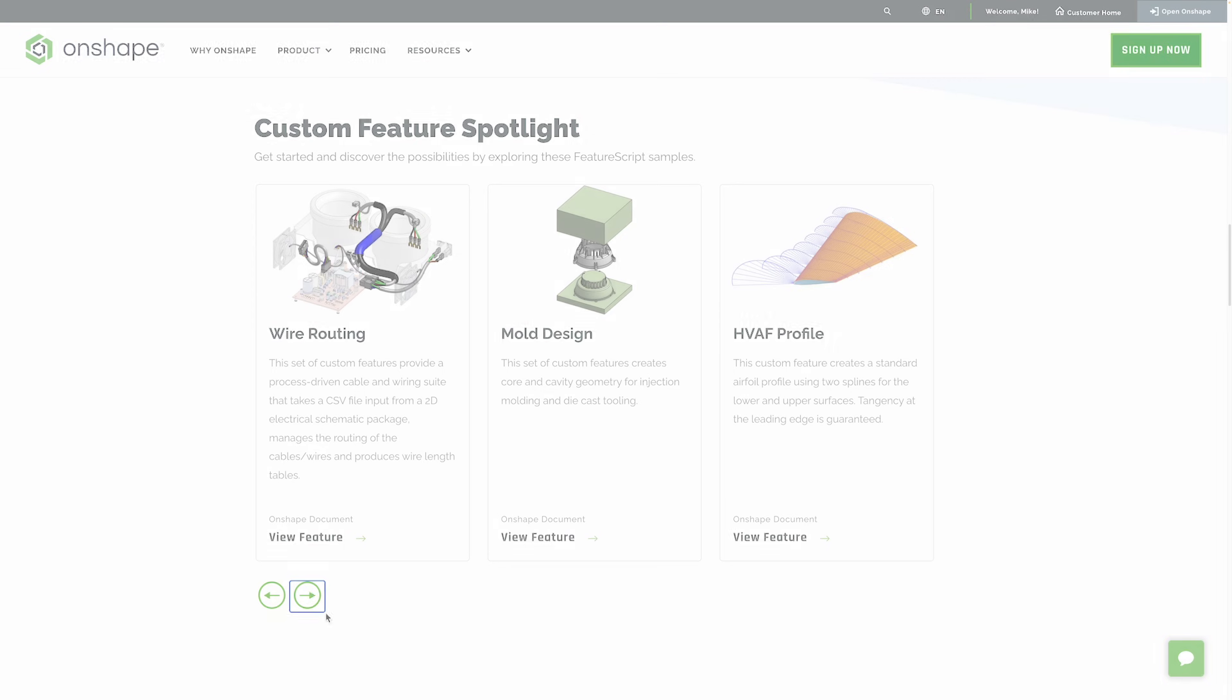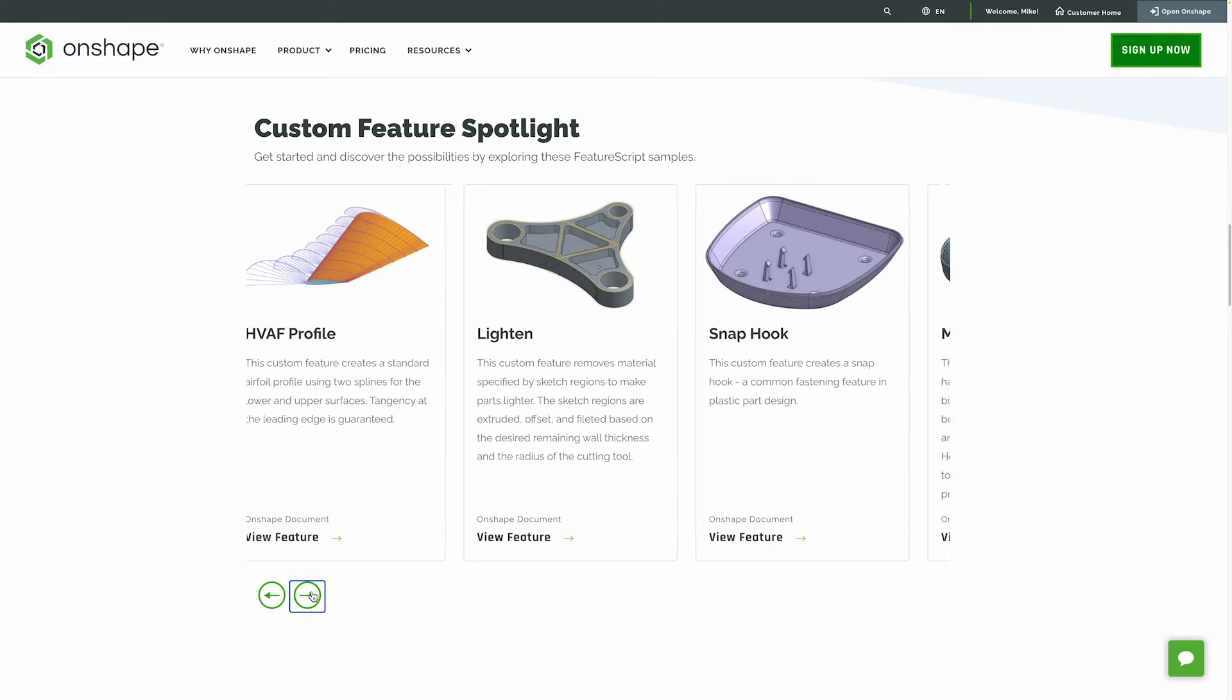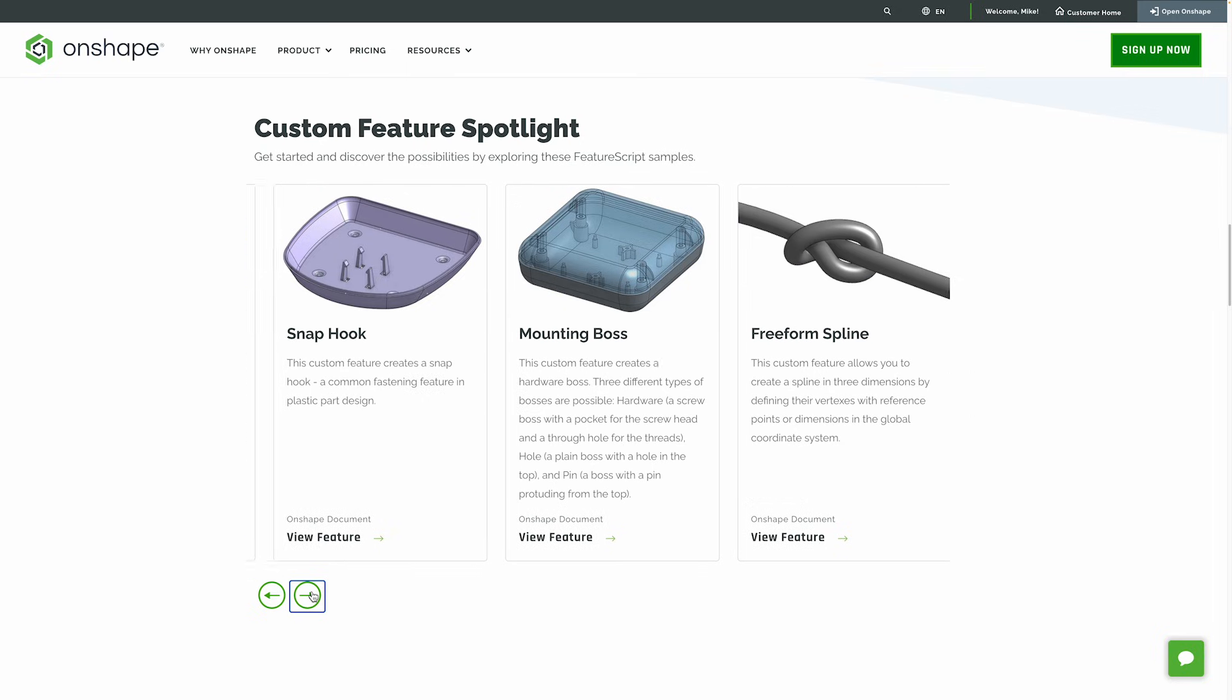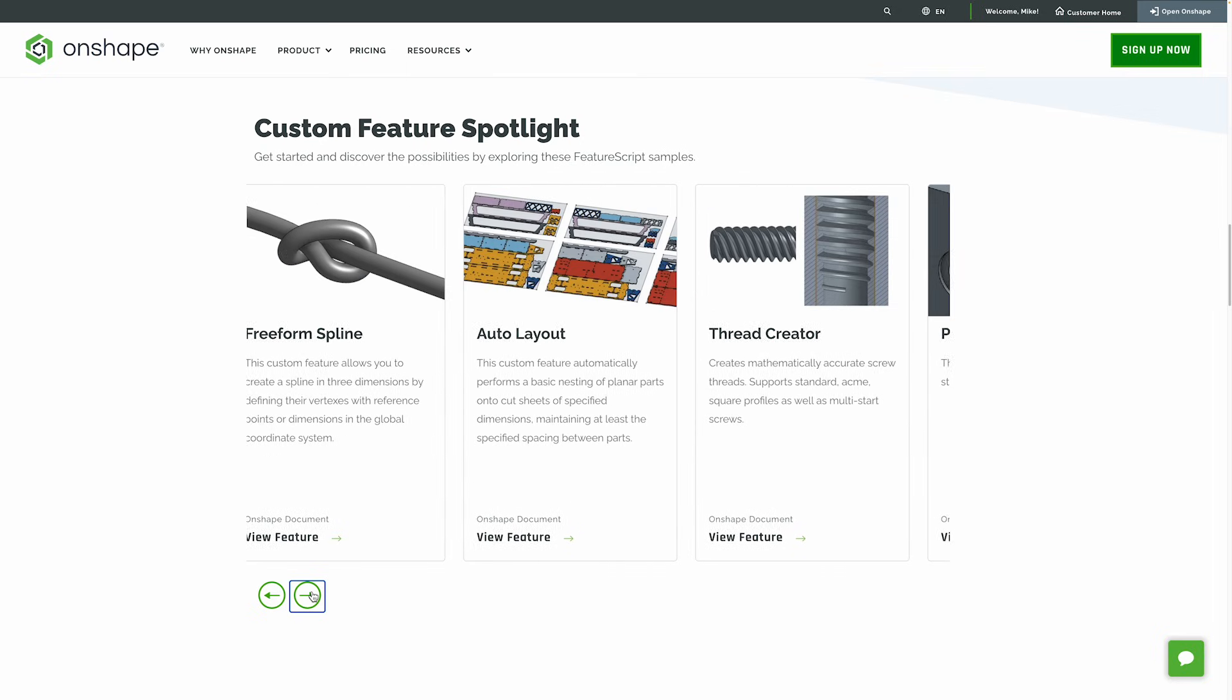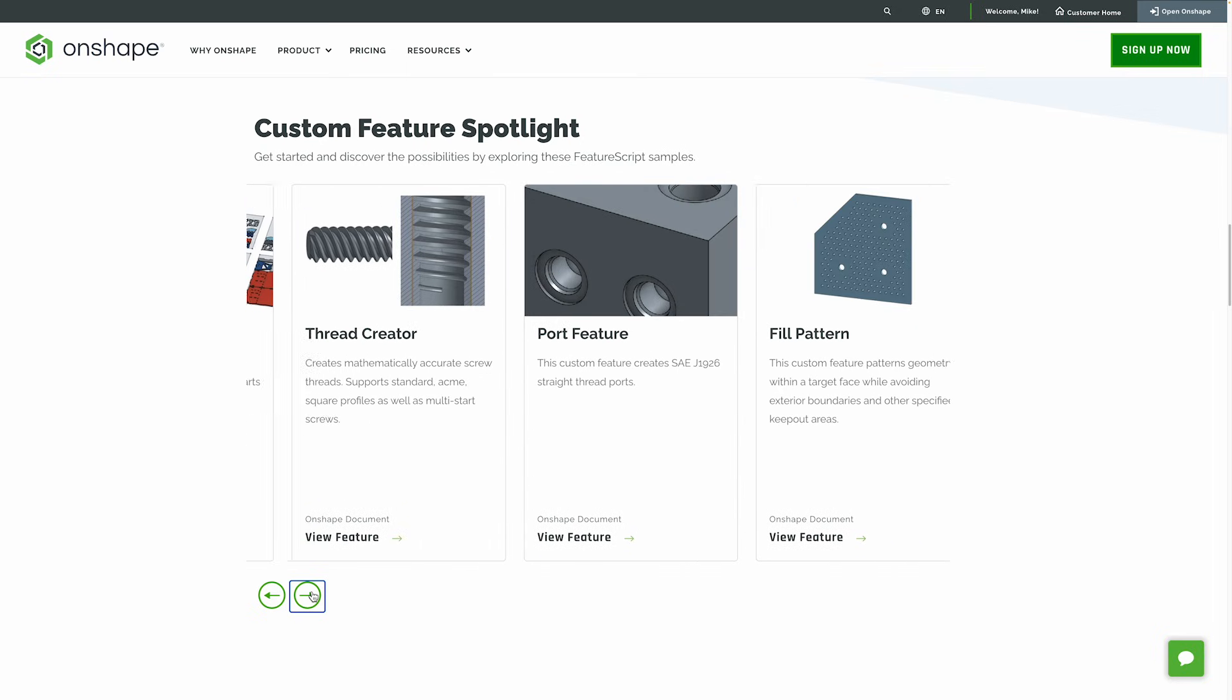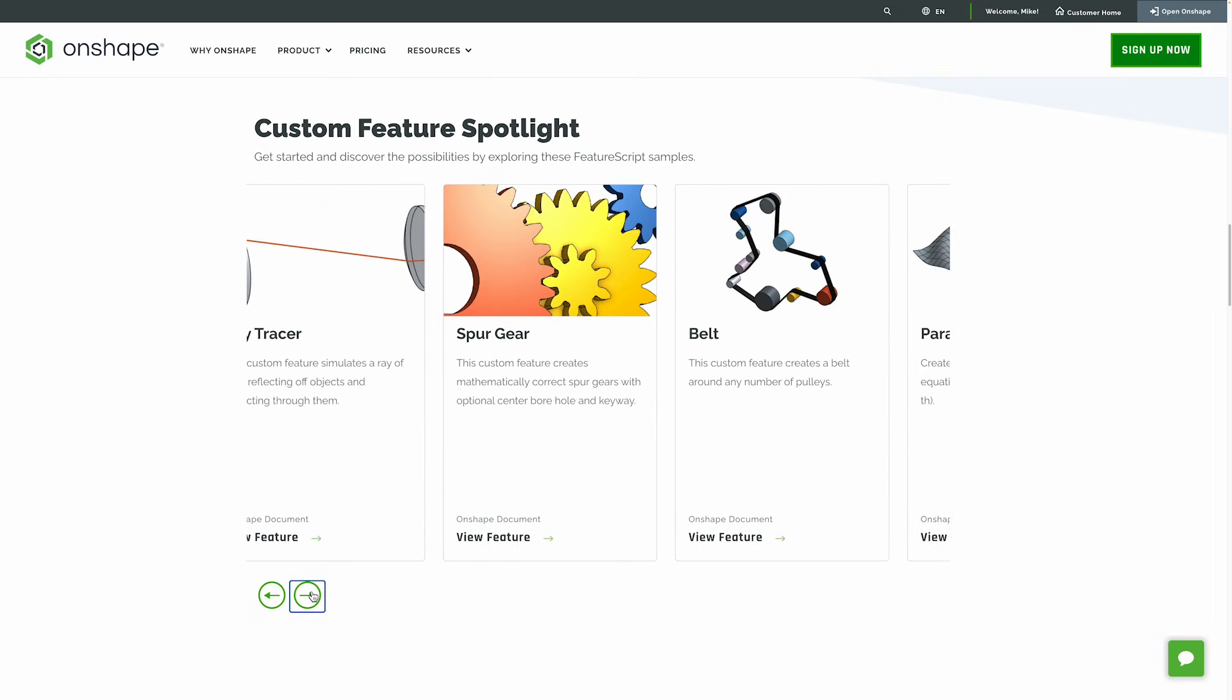Explore the vast library of public custom features from the Onshape community, or take it a step further by developing your own unique features that are easily added to your account's toolbar.